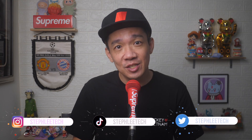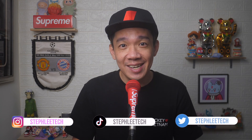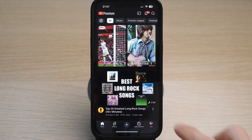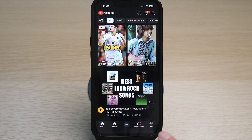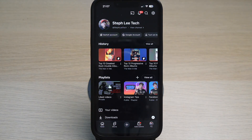Hey, what's up everyone! I'm Steph, and in this channel I teach you quick daily tech tips that make your life a little easier. Go to your YouTube mobile app and tap on the profile icon on the bottom right.